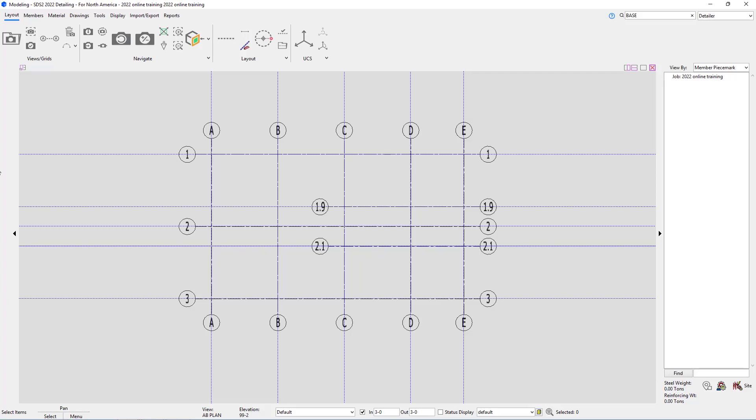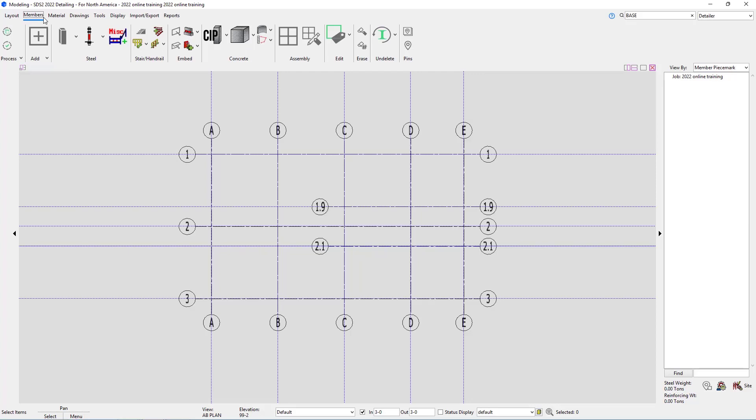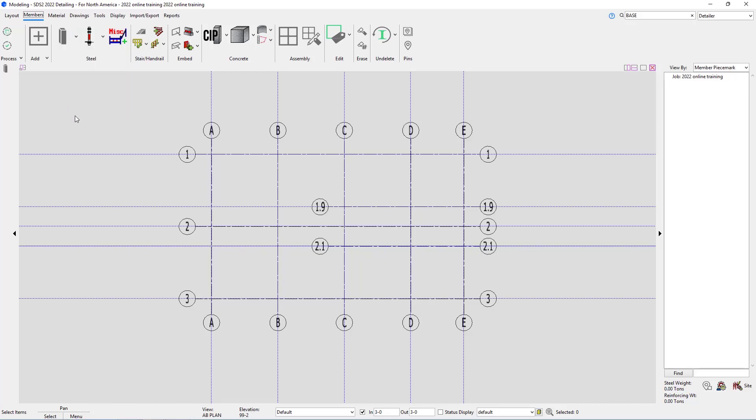When we are adding in these columns, we're going to go to our members page and select column add. Being that I'm going to use this over and over again, I want to select pin to quick access. As soon as I select that, we can see it's then pinned on the left side toolbar.